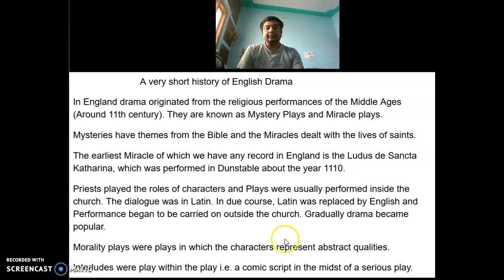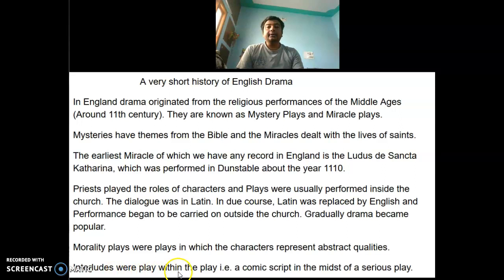Gradually drama became popular and English became the language of those dramas. Morality plays that came after mystery and miracle plays were dramas in which characters represented abstract qualities. There was one more form known as the interludes — a play within a play or a comic script in the midst of a serious play.